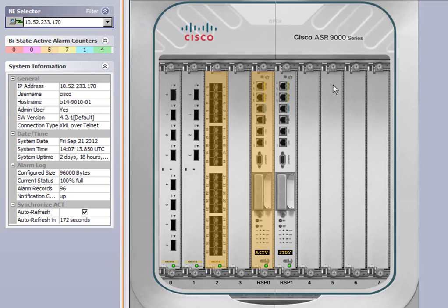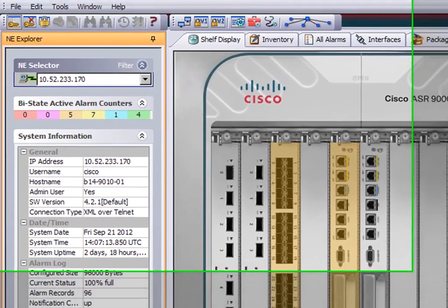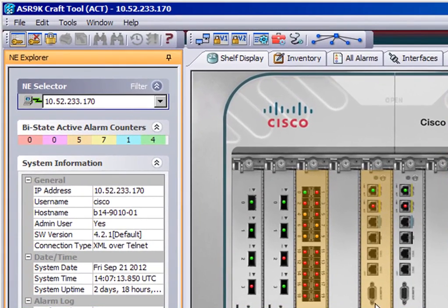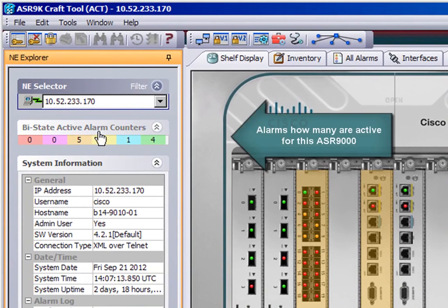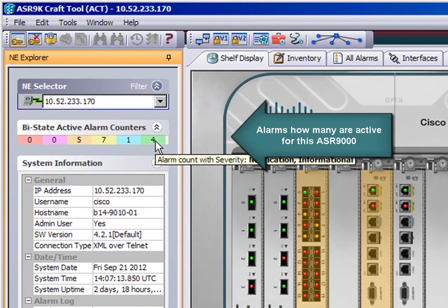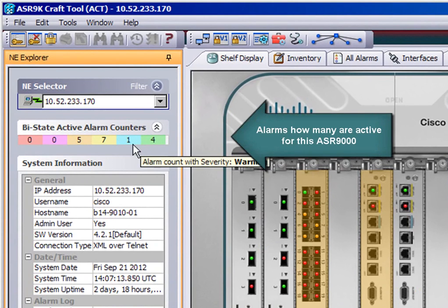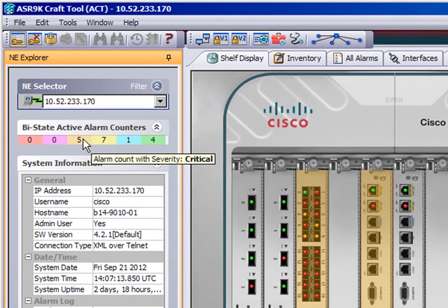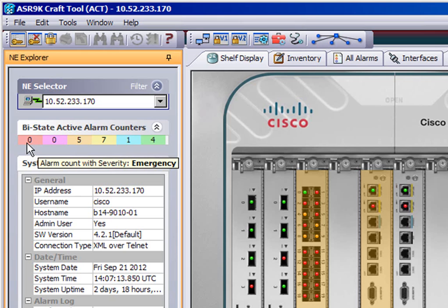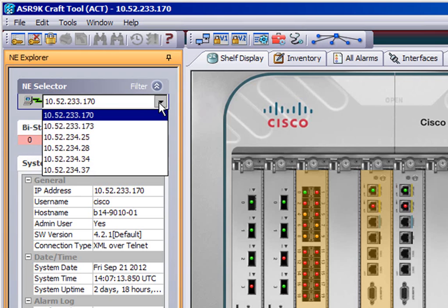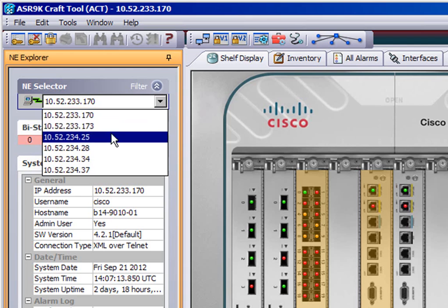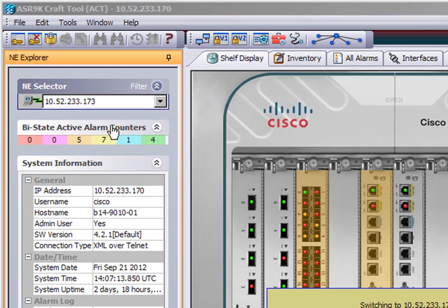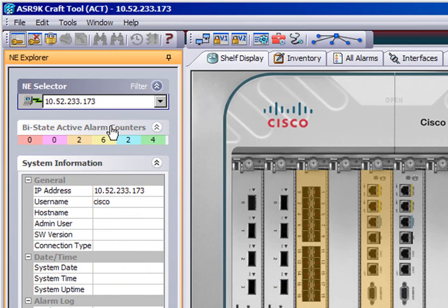Let's take a look at some of the alarms that you can see on the 9K. You can see here there are different colours and each colour represents the severity of an alarm. The numbers tell you how many alarms are in that particular category for this particular network element or 9K. If I change to a different 9K, the alarms will change so that they are appropriate for that particular router.